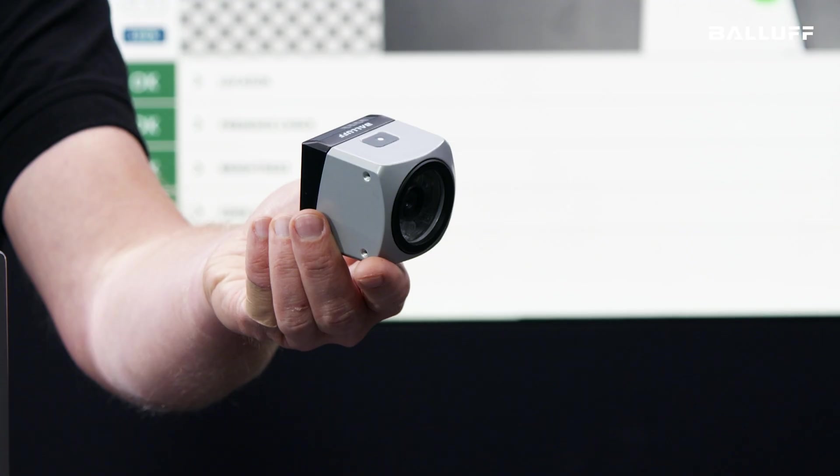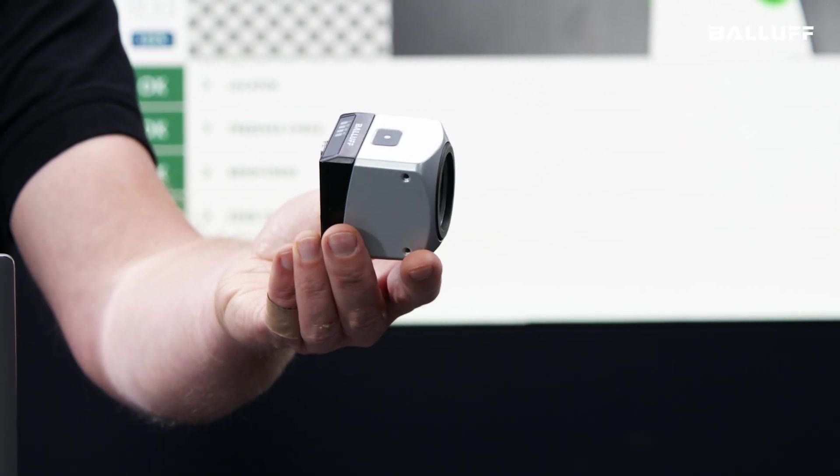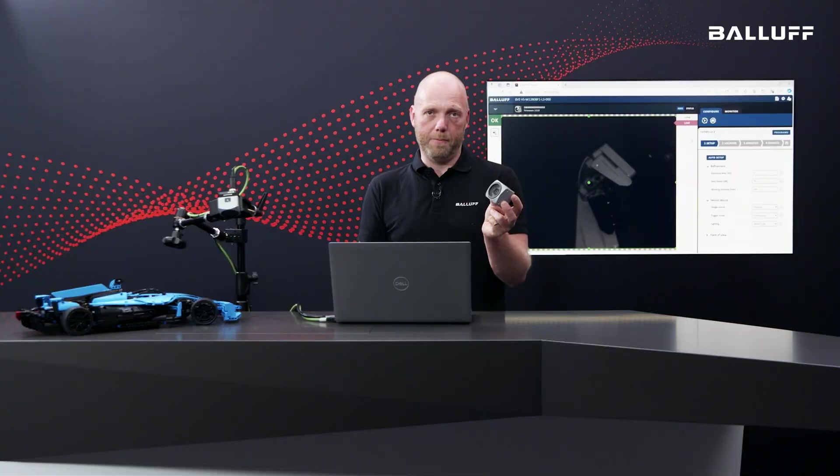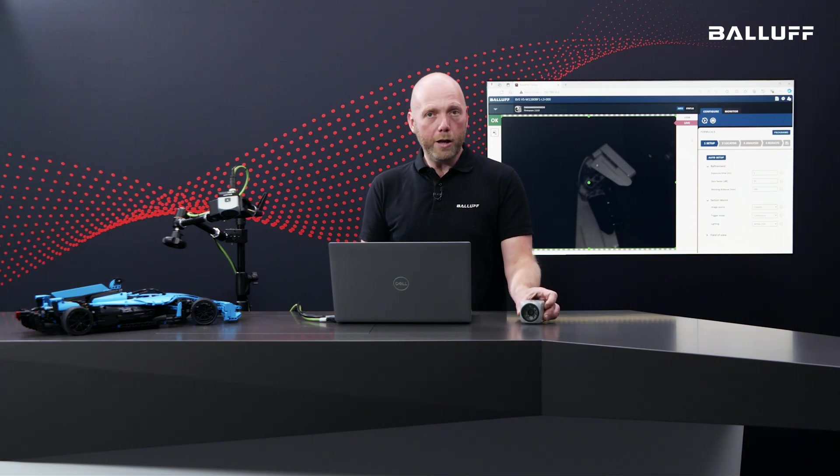Hello all! Today I want to show you our BVS Vision Sensor. Why do you need a Vision Sensor in your production?